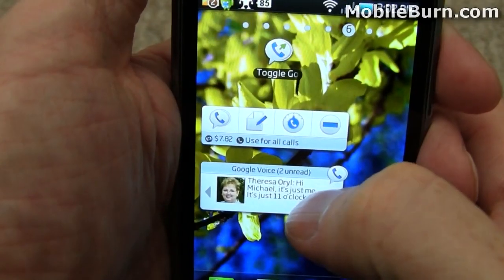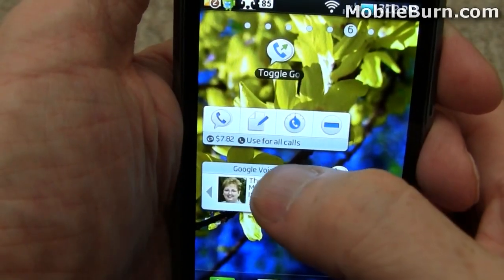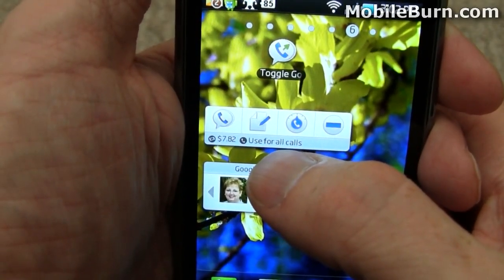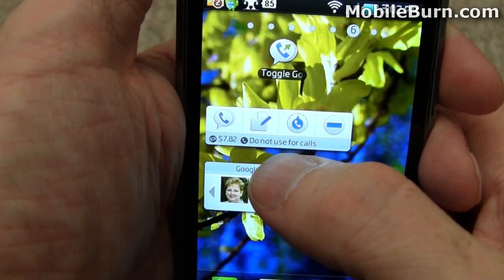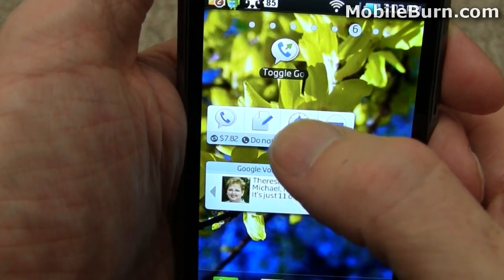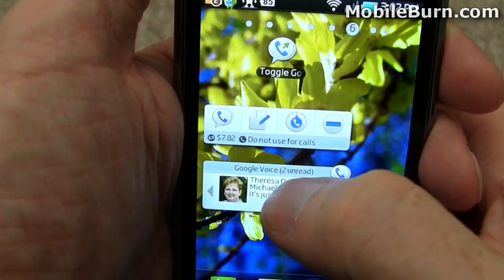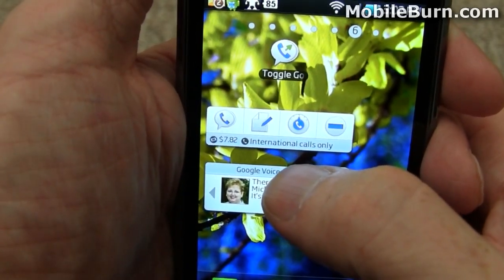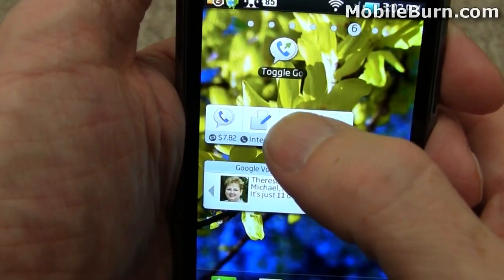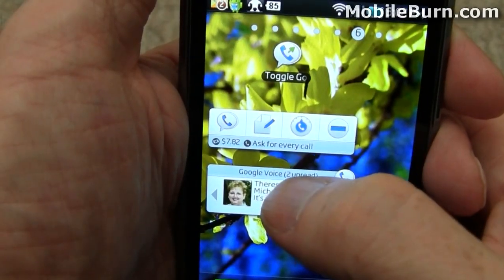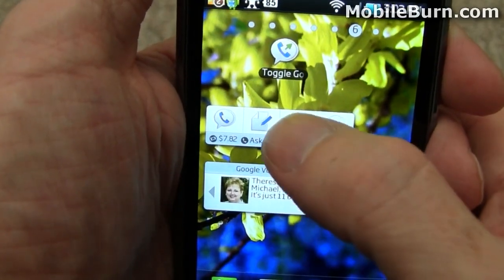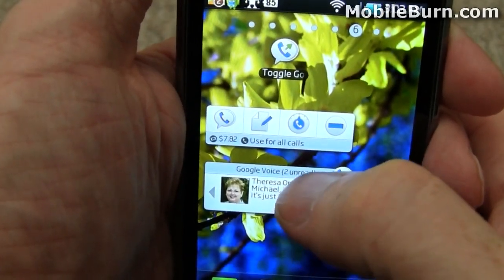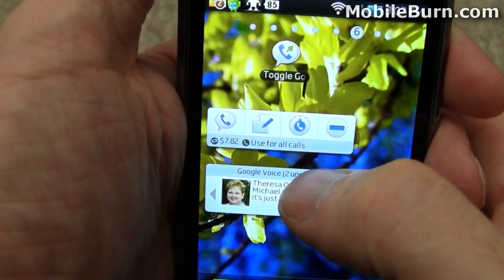it says I've got $7.82 left for international calls, and it's set to use for all calls. If I tap that, you'll see it switch over to do not use for calls, and we can cycle through: international calls only, ask for every call, and use for all calls where I was before.